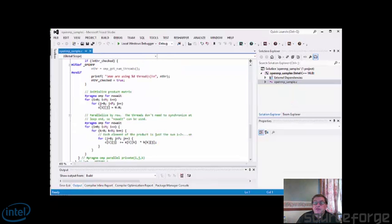OpenMP is a specification for a set of compiler directives, library routines and environmental variables that can be used to specify high-level parallelism in Fortran and C++ programs. It has been implemented by many vendors such as IBM, Oracle, Intel and of course GNU. Microsoft supports it, but only up to OpenMP 2.